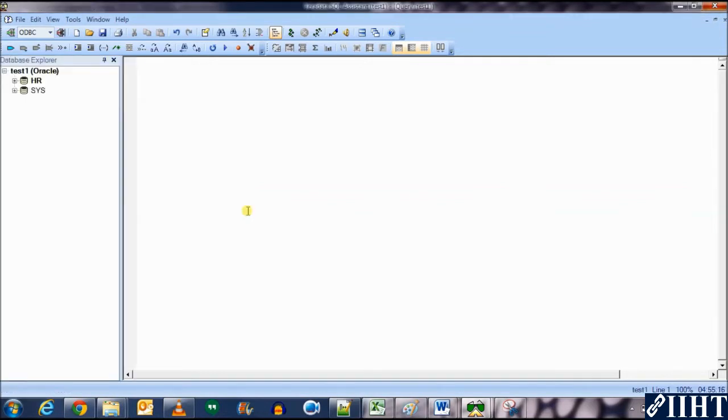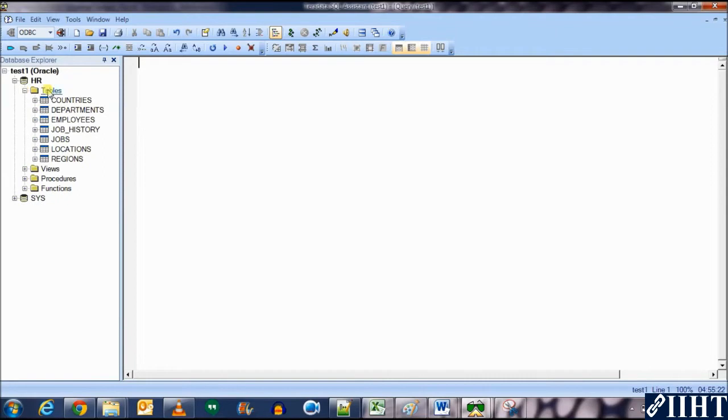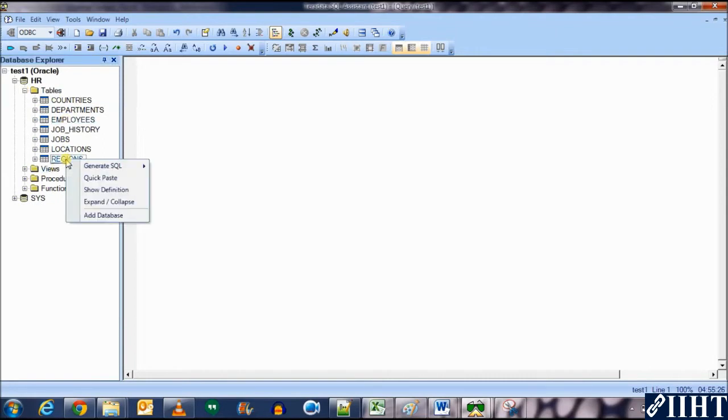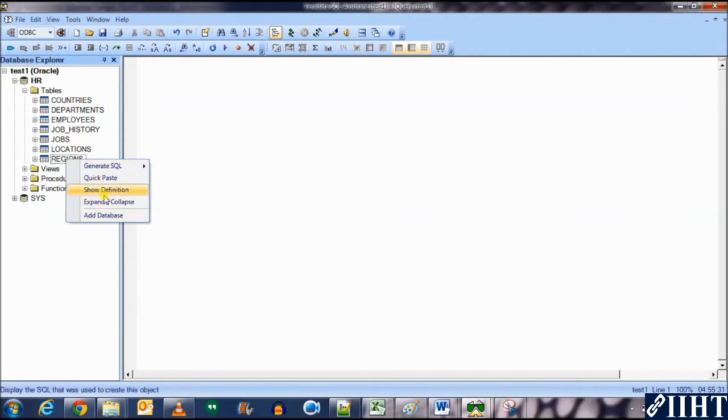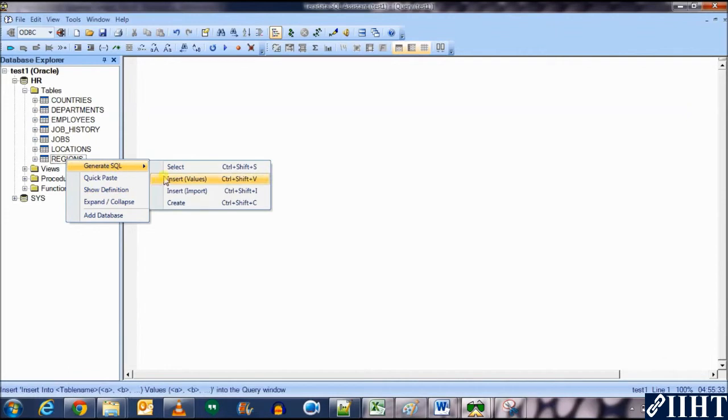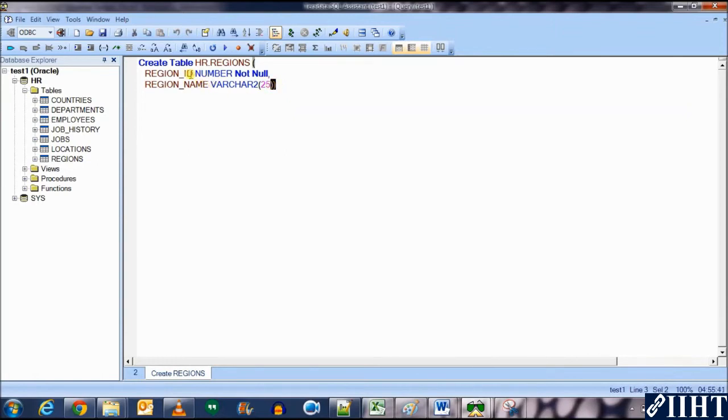OK, so expand the HR, then the tables, and let's make mapping for the regions table. Generate SQL for create. Now let's copy the names of the columns from here. First is region ID.